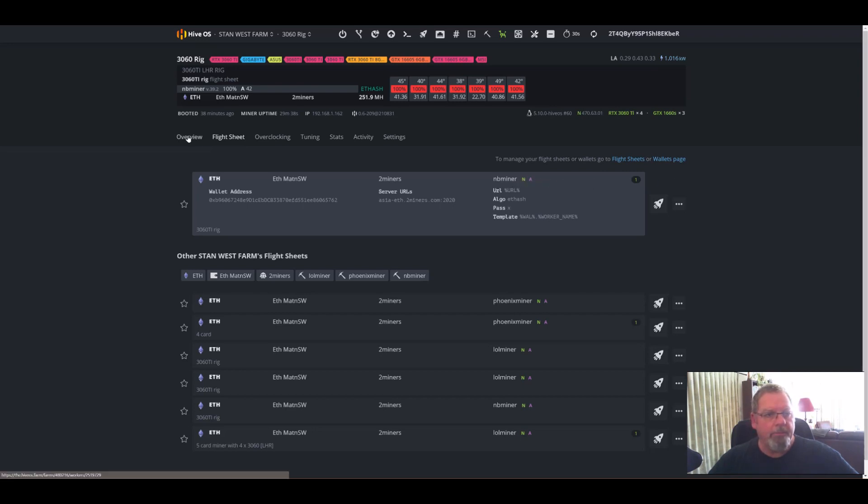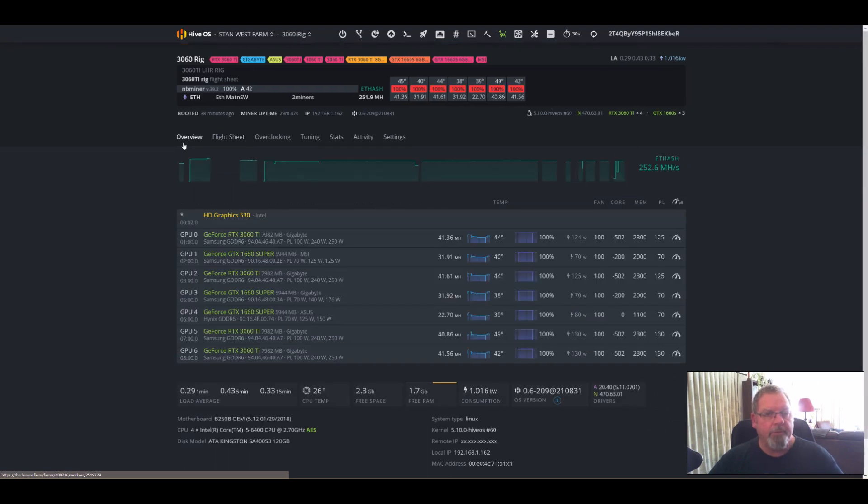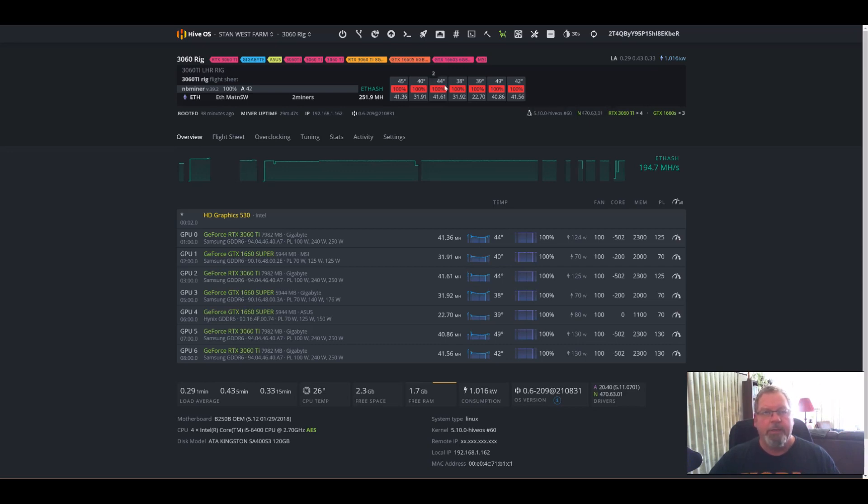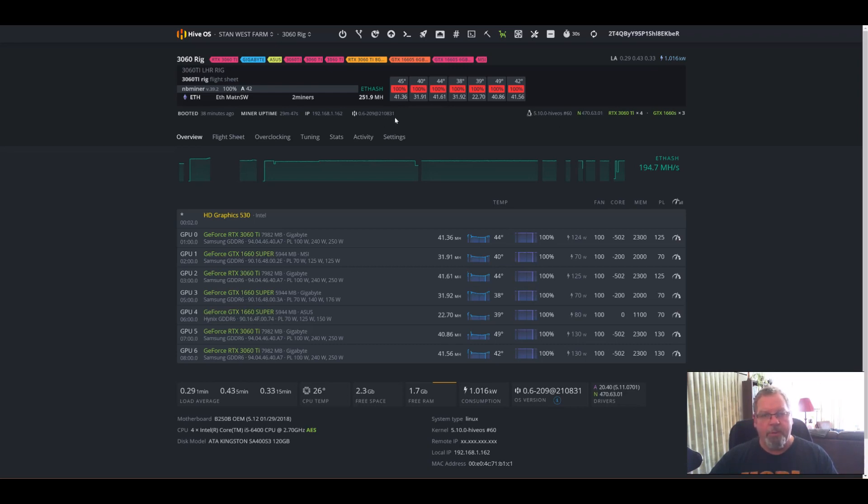Here's my presets. I'm running NVIDIA drivers 470.63.01 and the latest version of Hive OS, which was last updated on the 31st of August 2021. So that's a very new one, about four days old now.